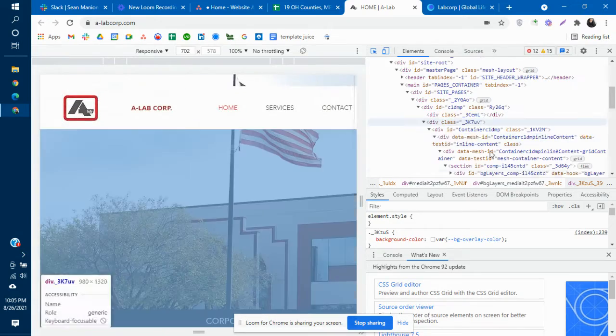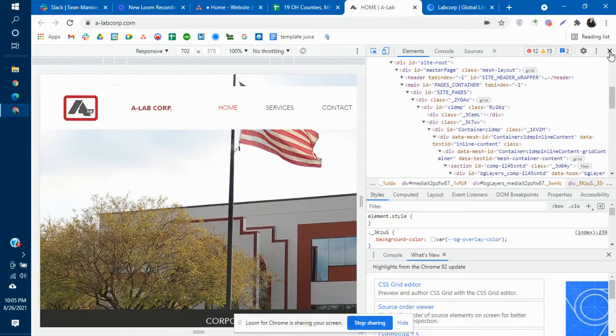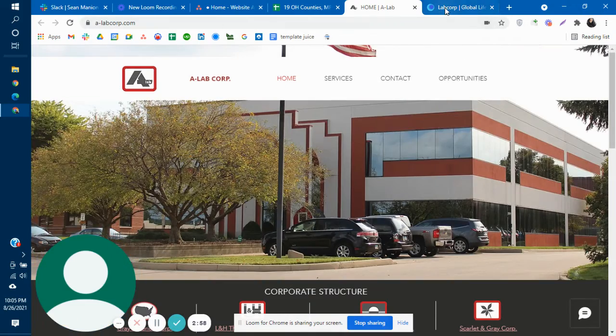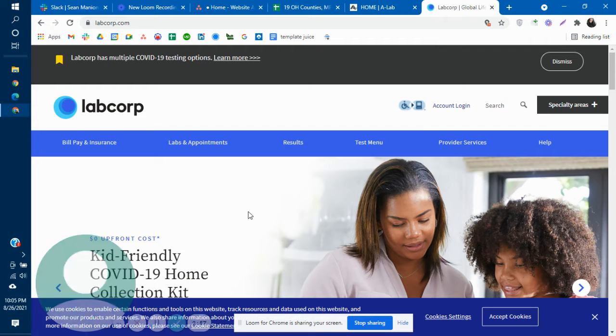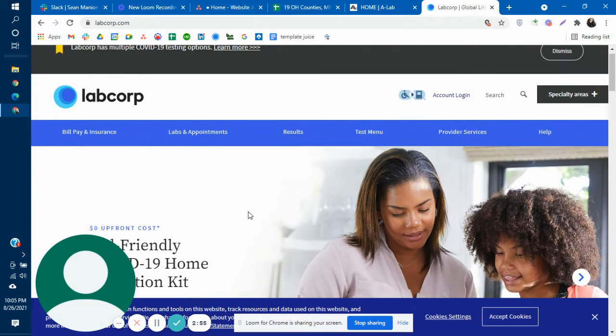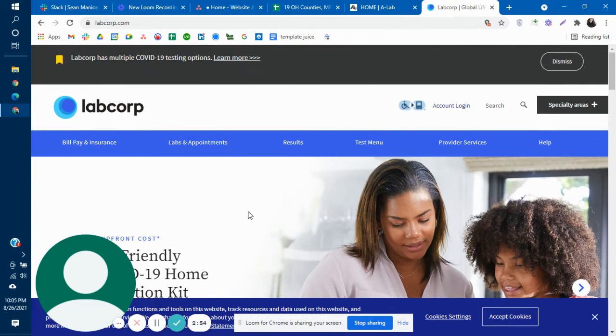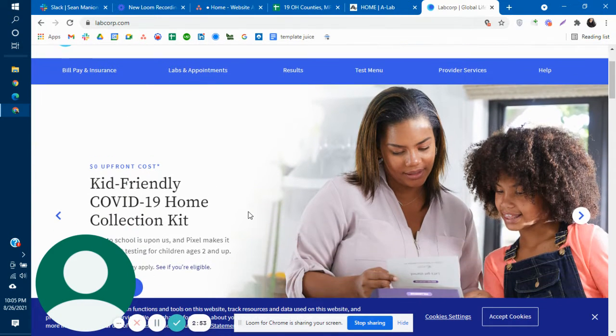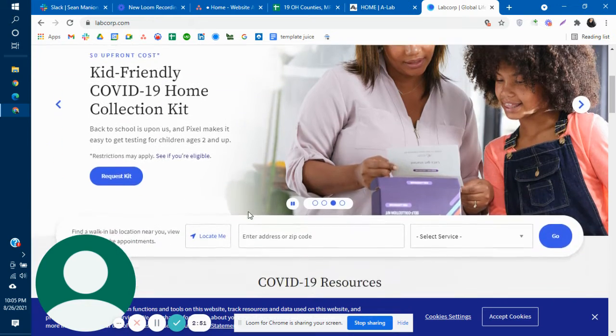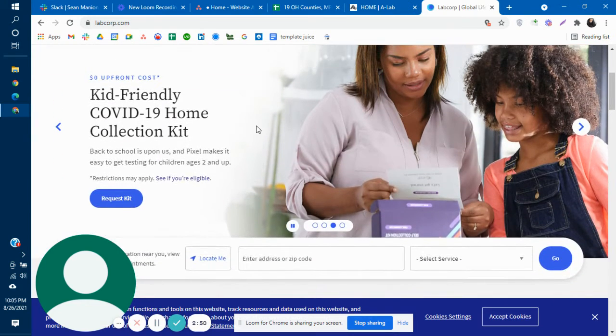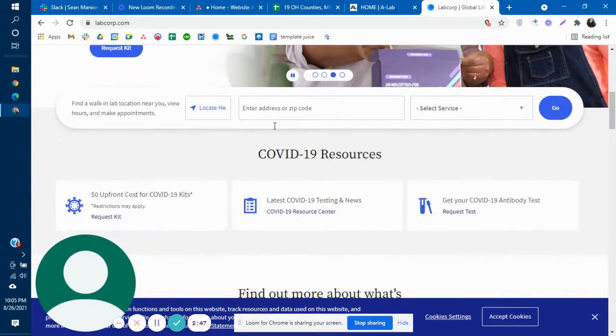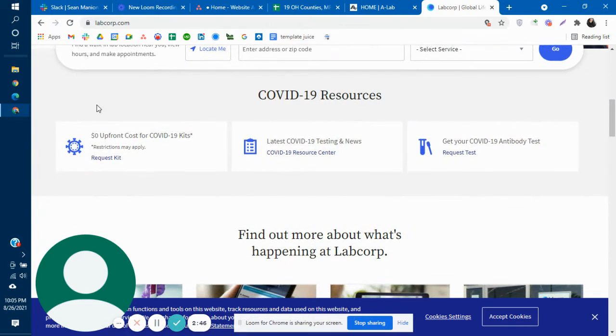But when we take a look at a competitor, LabCorp over here was on the first page of Google. Their website has a clean layout, clean design. They have a lot more information about who they are, what they do.